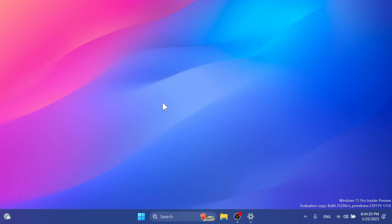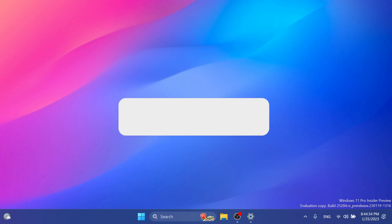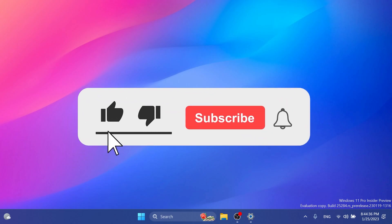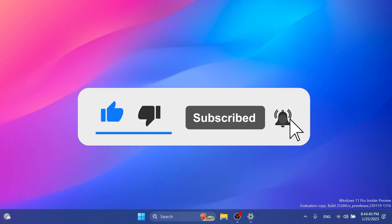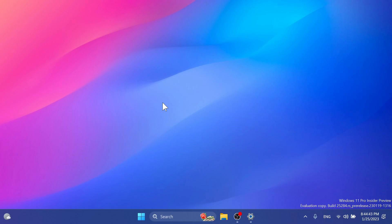This is a smaller build from Microsoft for the dev channel, and in this video we're going to talk about what has changed, what has improved, and what is fixed in this newest Windows 11 Insider Preview build. If you enjoy videos like these, please don't forget to leave a like below and subscribe to the TechBased channel with the notification bell activated so you won't miss any future uploads. So let's begin.